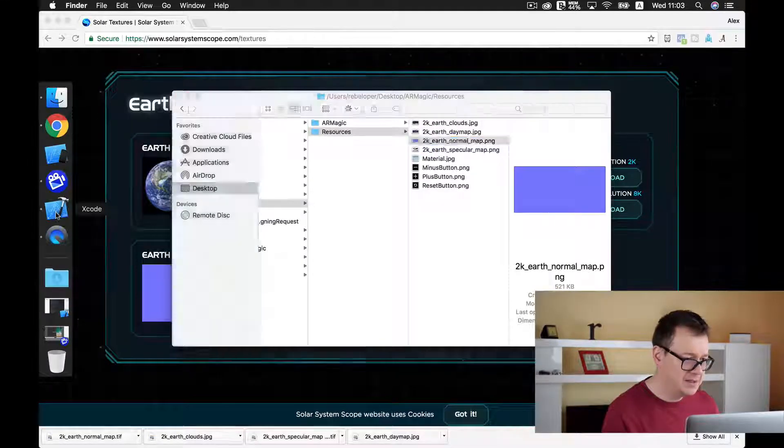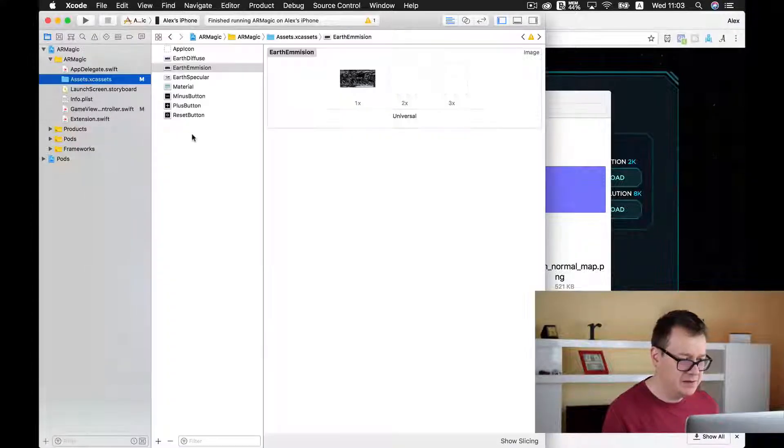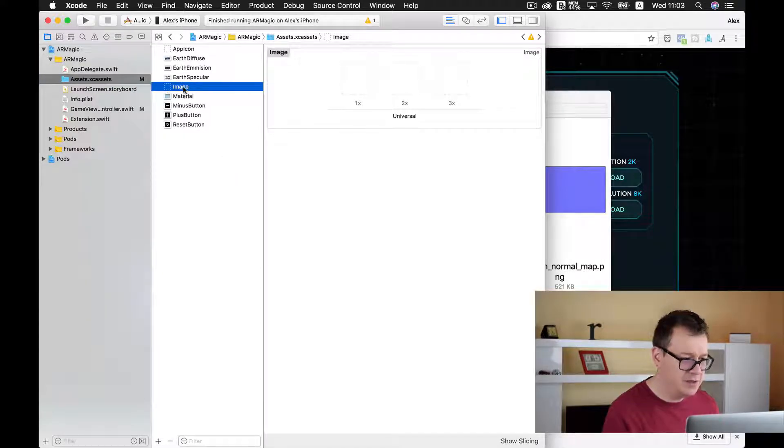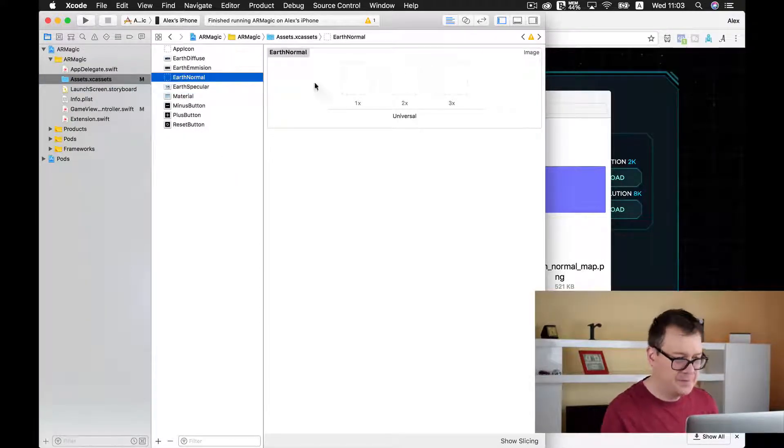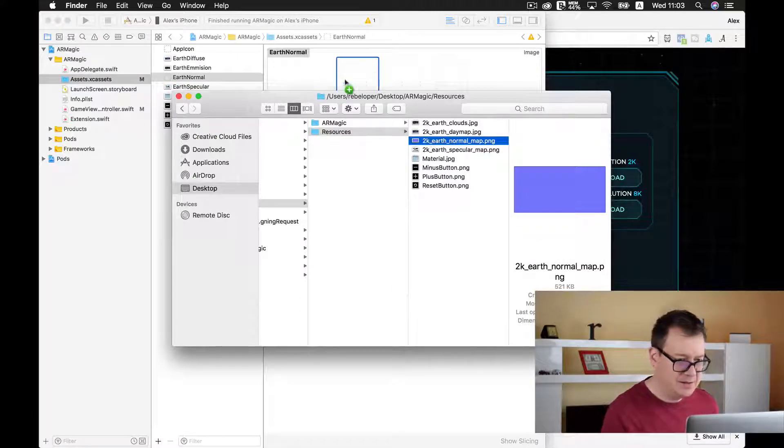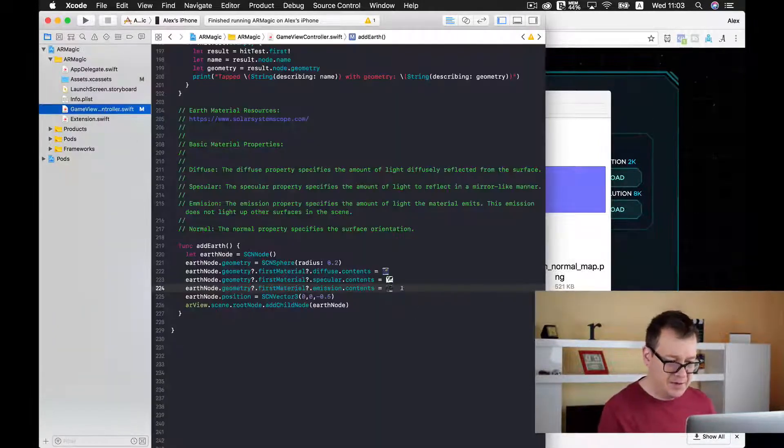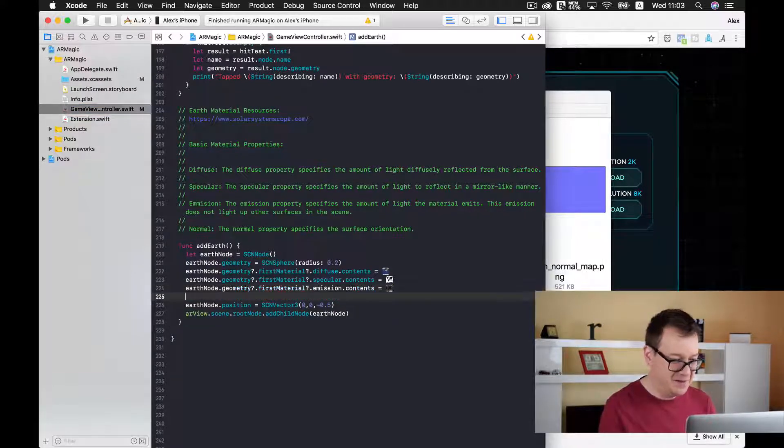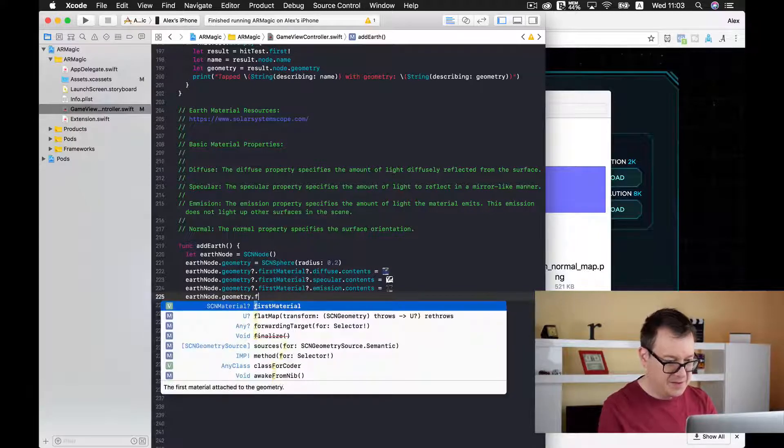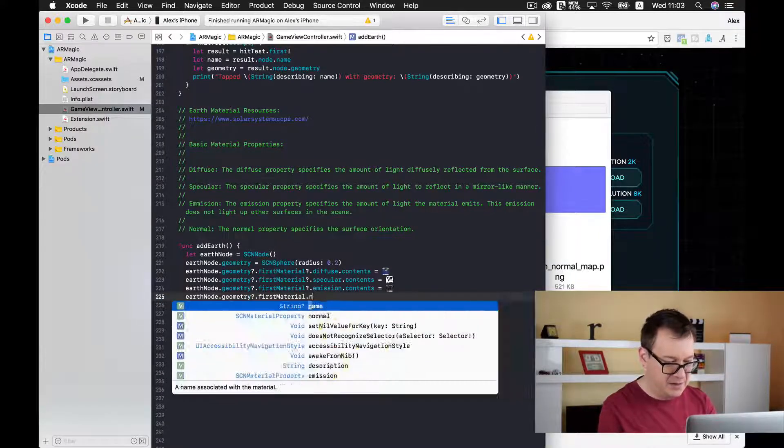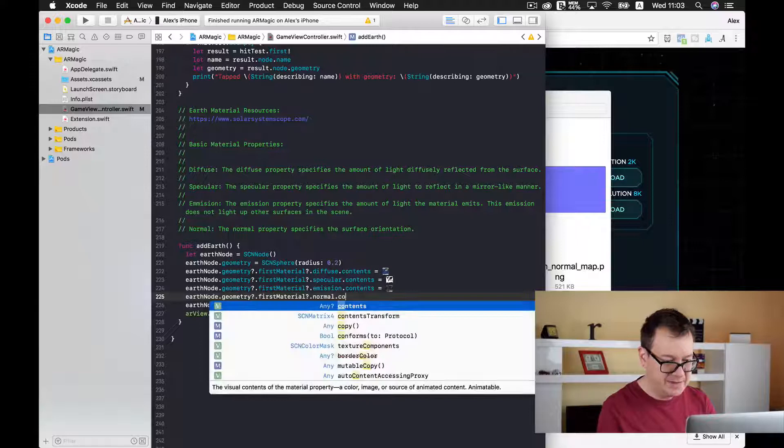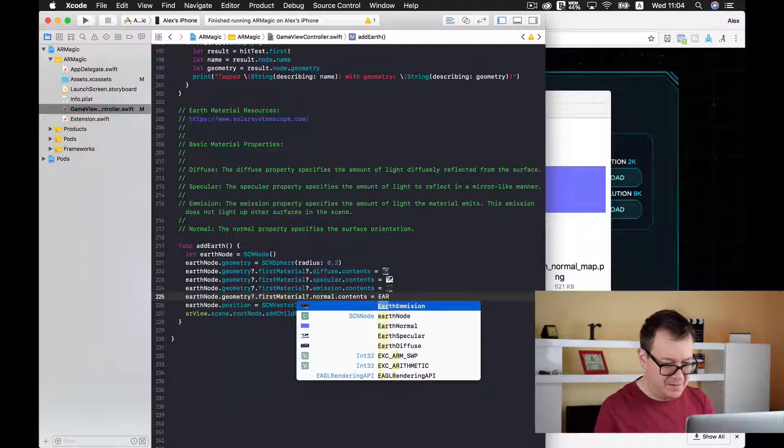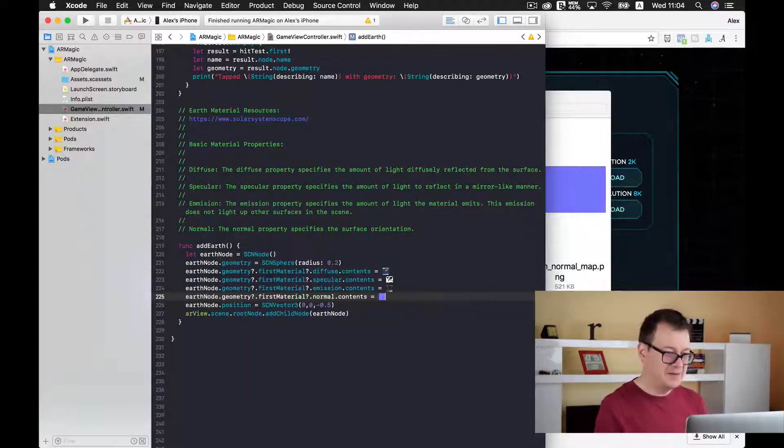And next up let us just create a new image set here that will be called earth normal. And just drag and drop it there. And now for the coding part. Pretty straightforward if you have been following along. EarthNode.Geometry.FirstMaterial and now normal.Contents equals to earth normal. Good stuff!